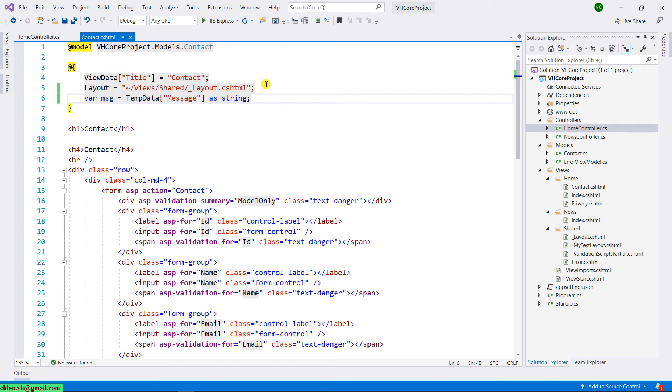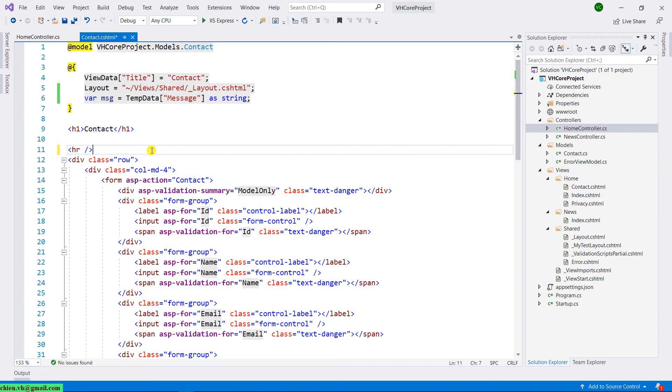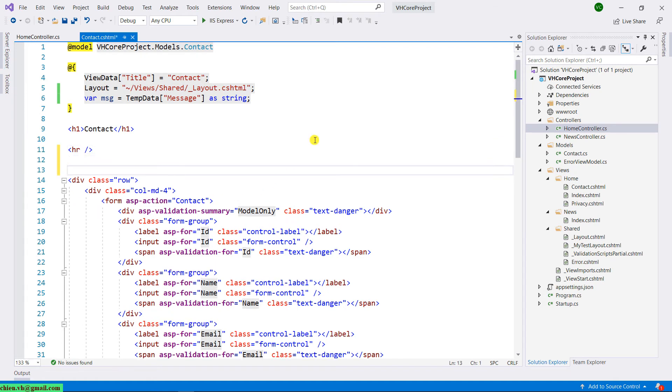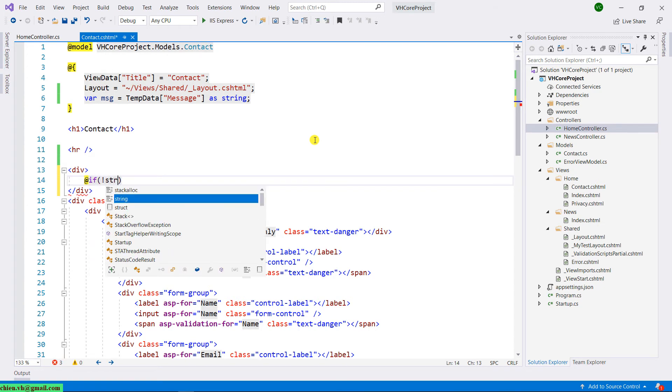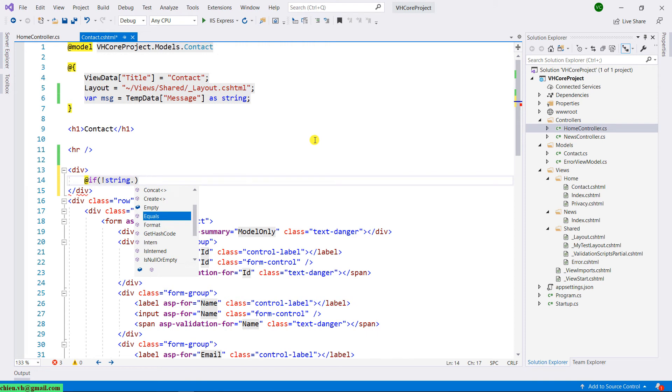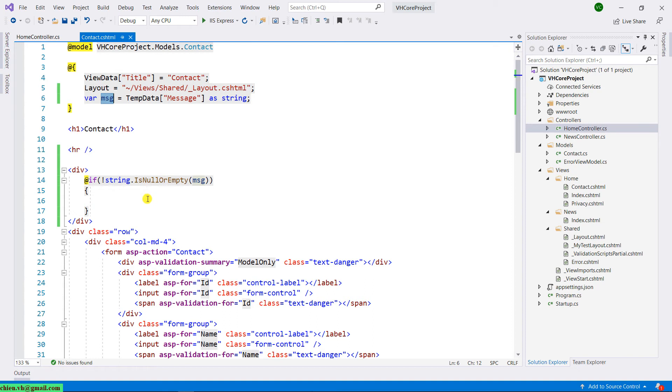And then I will display the message. I will have if string is null or empty. So here, I will check that if the message here is not null, I will display the message to the client.